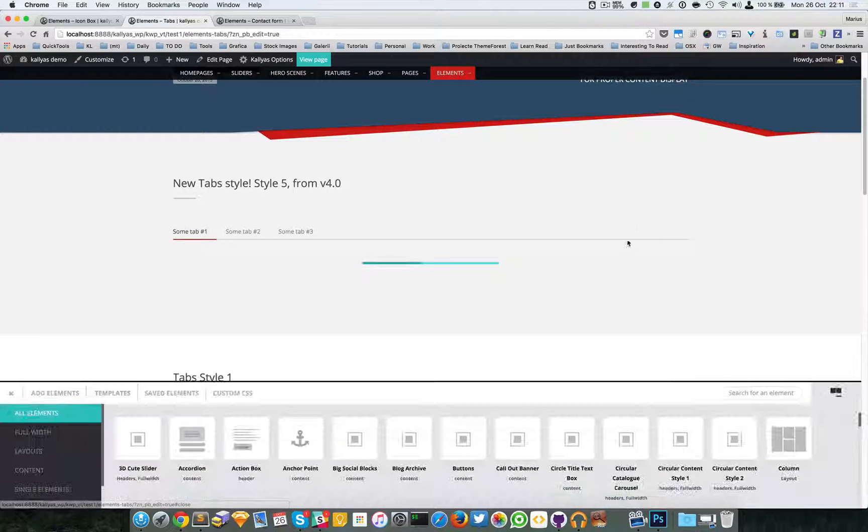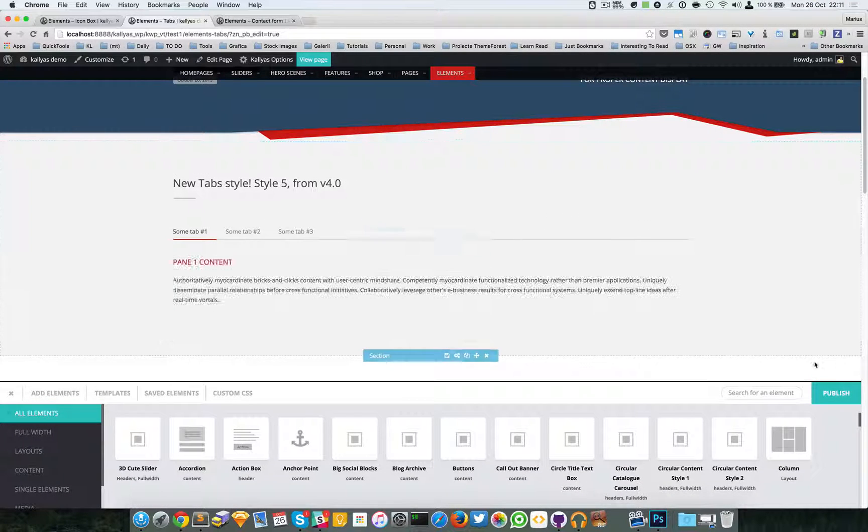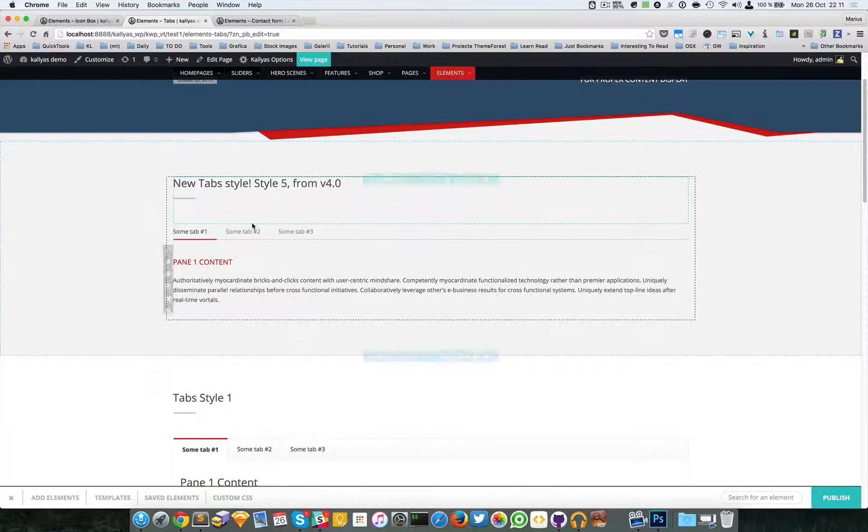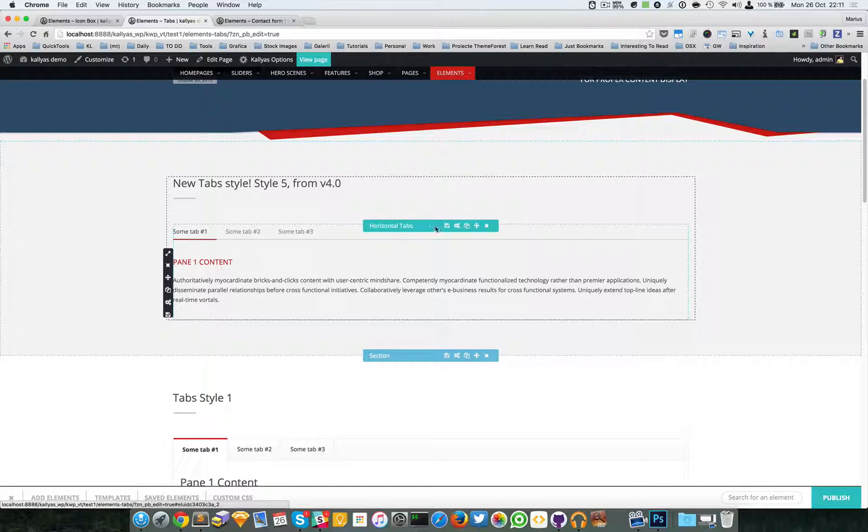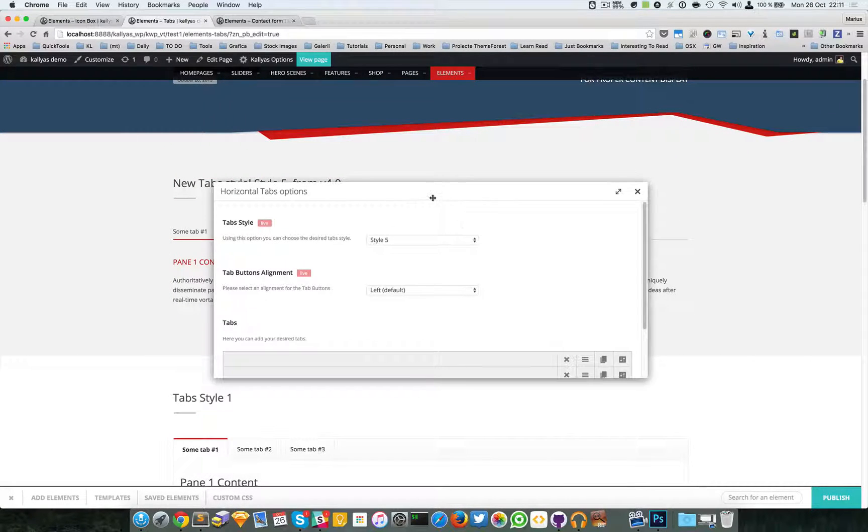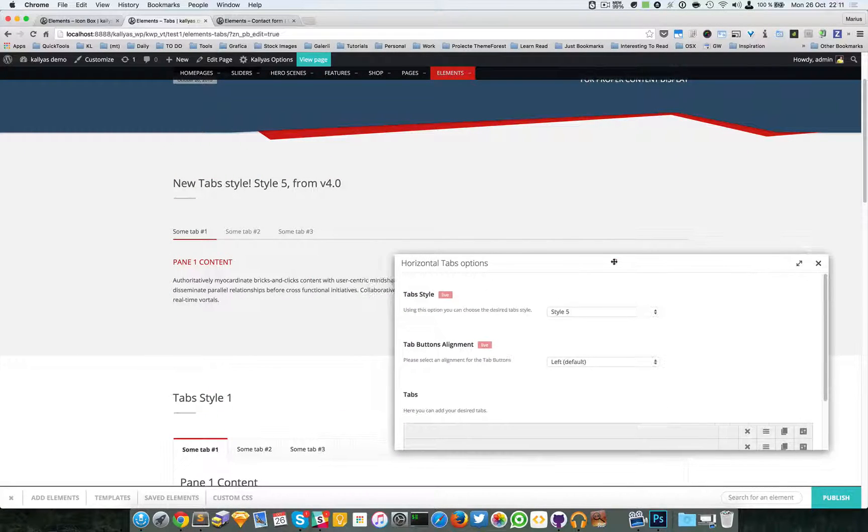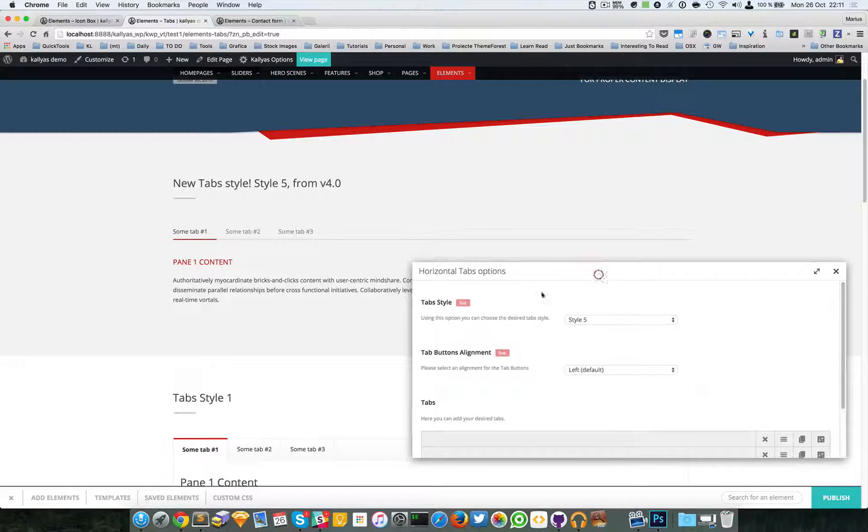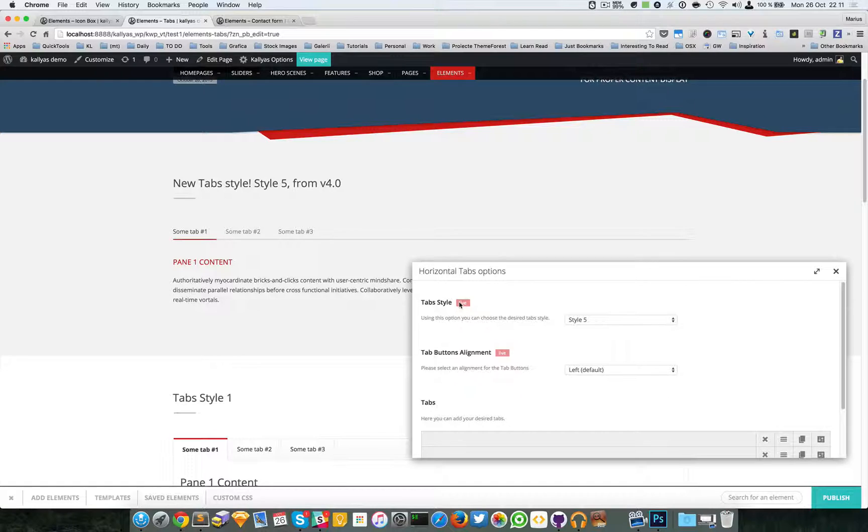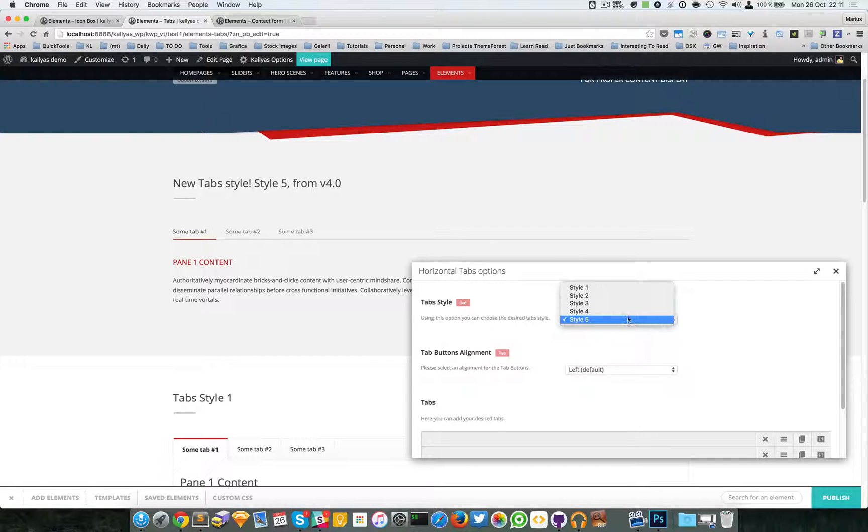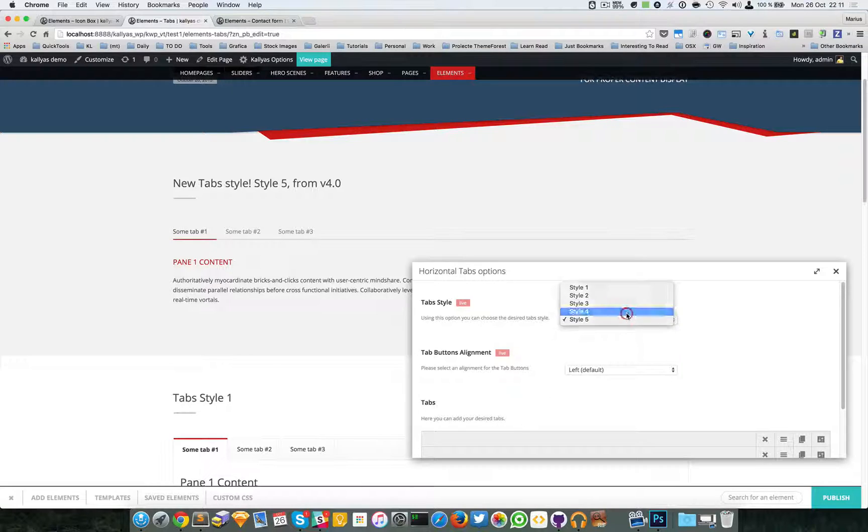I was talking about these styles. As you can see here, we can change the style and you can see instantly the change.